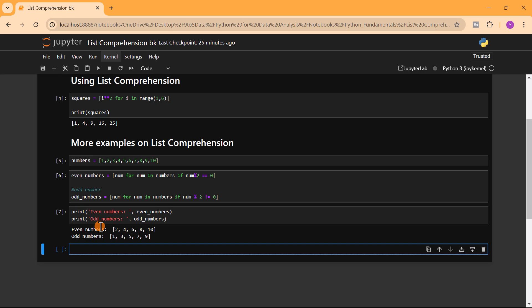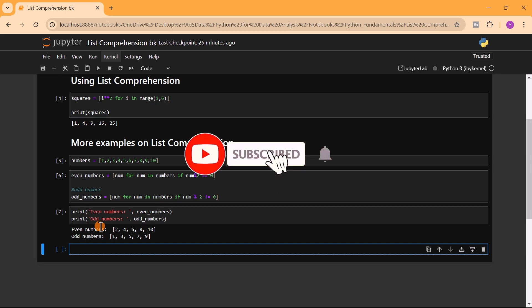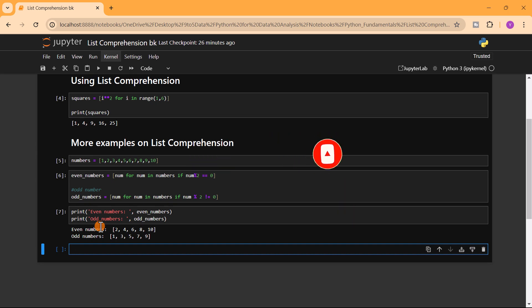In this lesson we talked about how to use list comprehension, and also how to use list comprehension with a condition. We have come to the end of the video. Don't forget to put your question in the comment section, like the video, and subscribe to the channel. Happy coding!